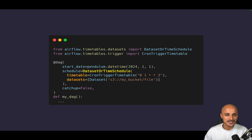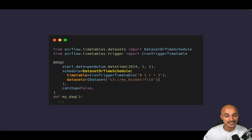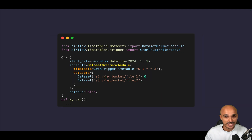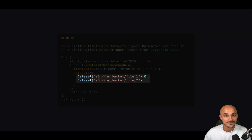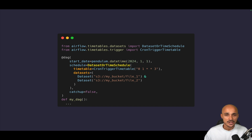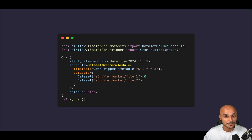And since we just saw the new conditional operators for datasets, you can also use them with the DatasetOrTimeSchedule timetable. For instance, you can wait for both dataset file_one and file_two using a conditional operator — and again, you must use parentheses instead of square brackets. Now you are able to trigger your DAGs both based on time or events.